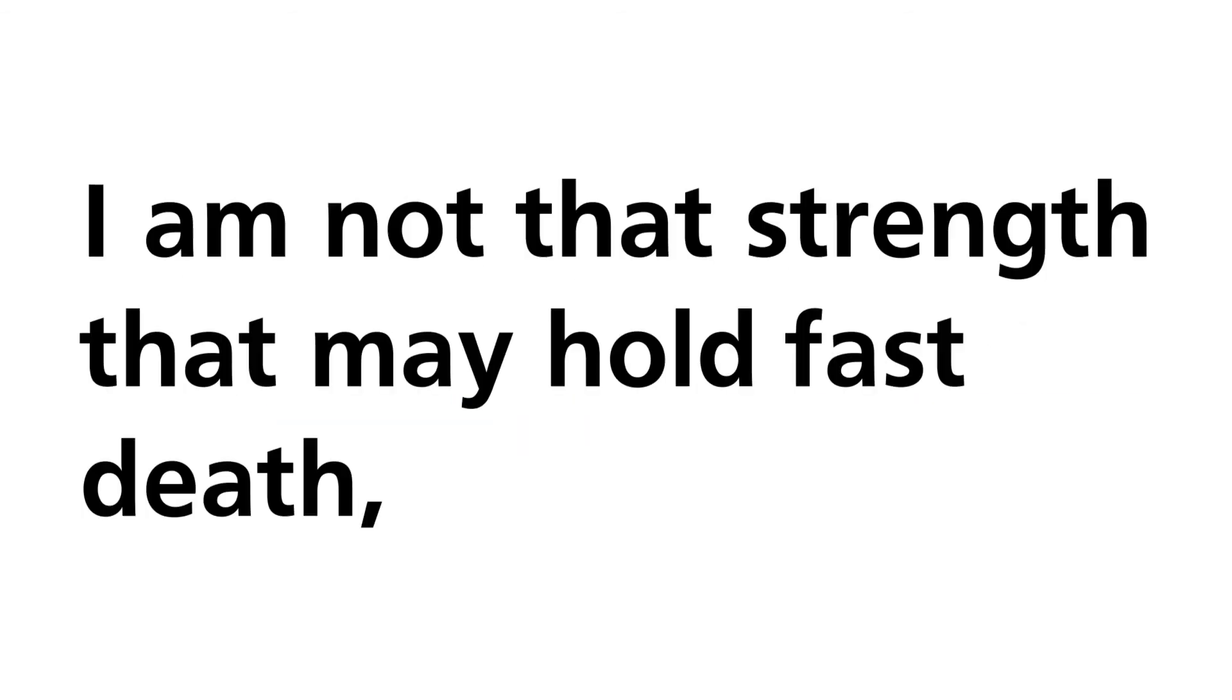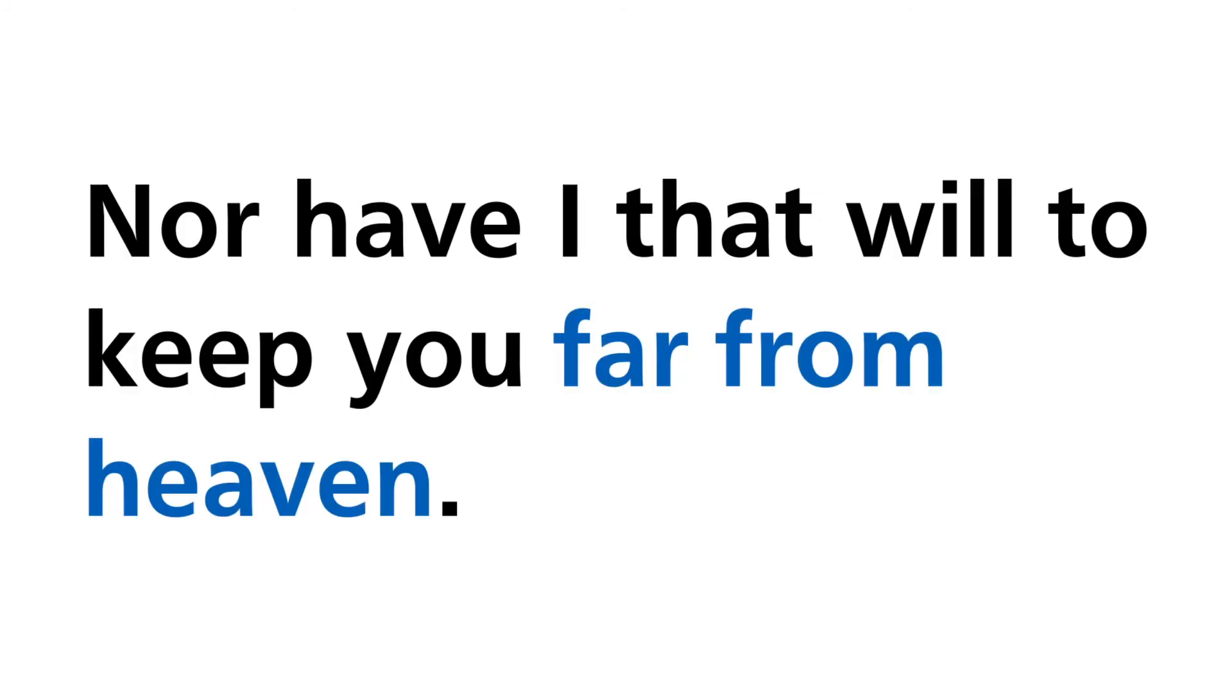I am not that strength that may hold fast death, nor have I that will to keep you far from heaven.